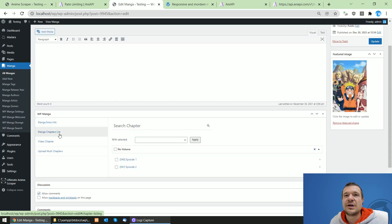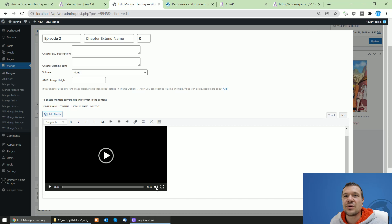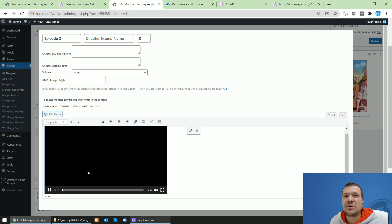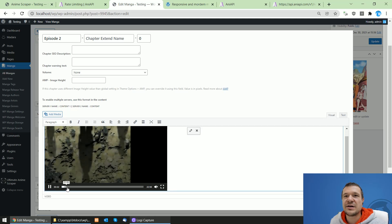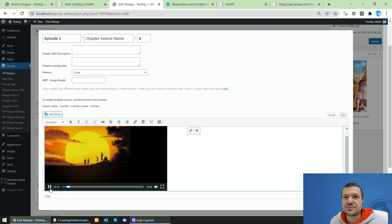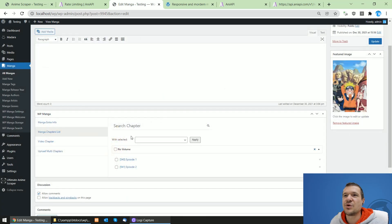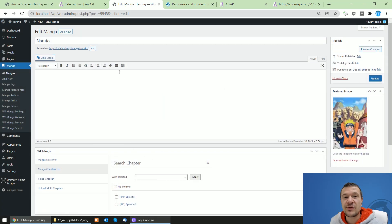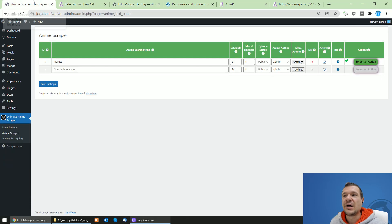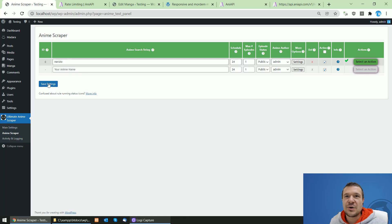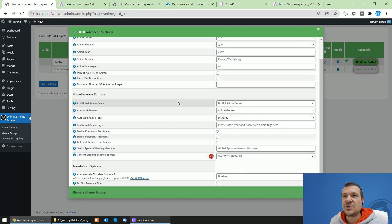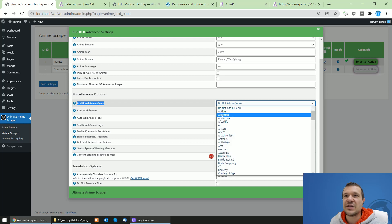Let's check the manga section — we got another episode from Naruto. Episode two is also scraped. This will be visible on the front end of your website so visitors can check and watch it online.